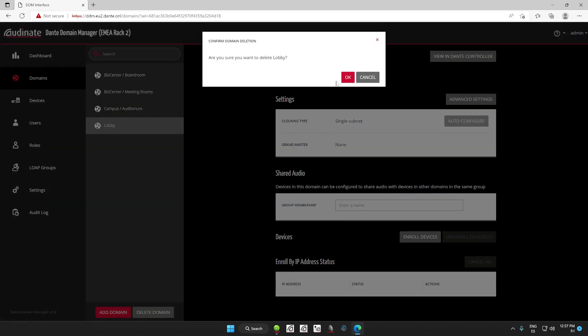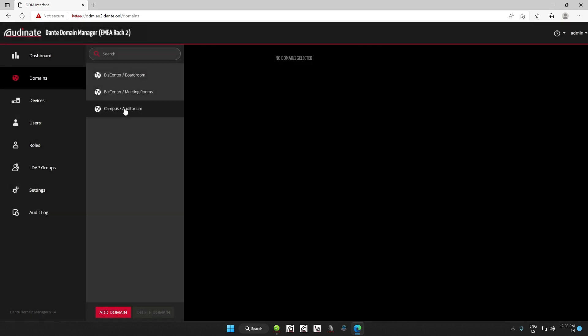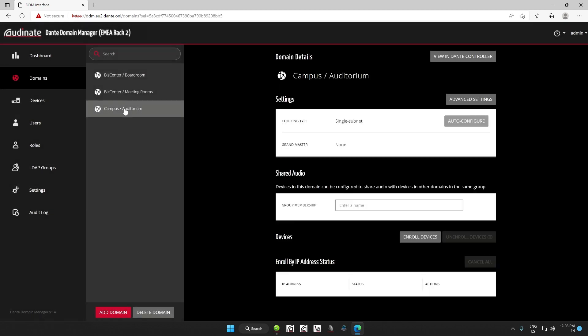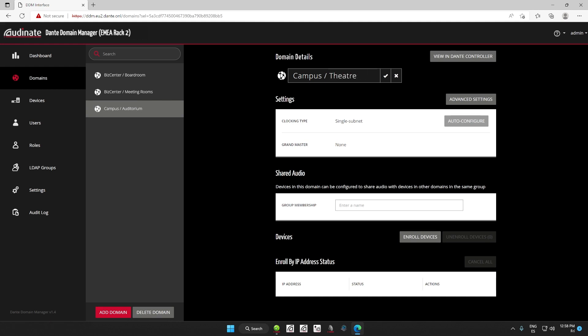You can also rename domains if you want. If you hover near the name, there will be a little pencil where you can edit the name. Let's do it for this one and change it to campus theater instead of auditorium. Now, the next step is moving the devices to the domains we have just created.